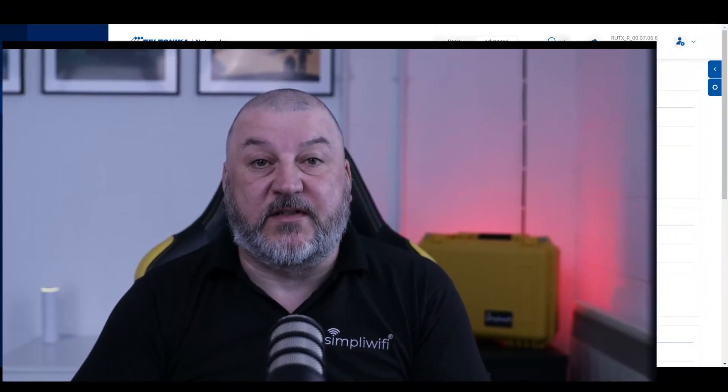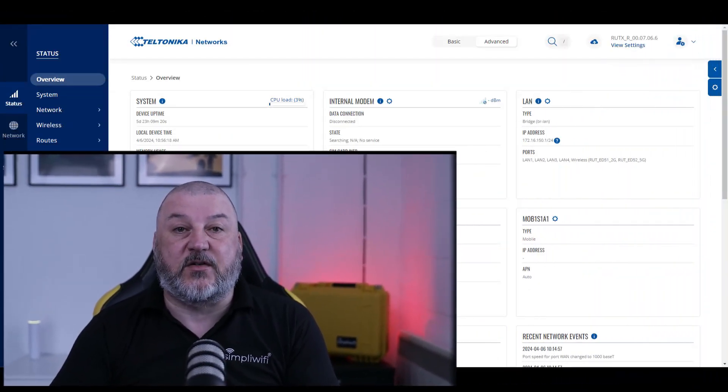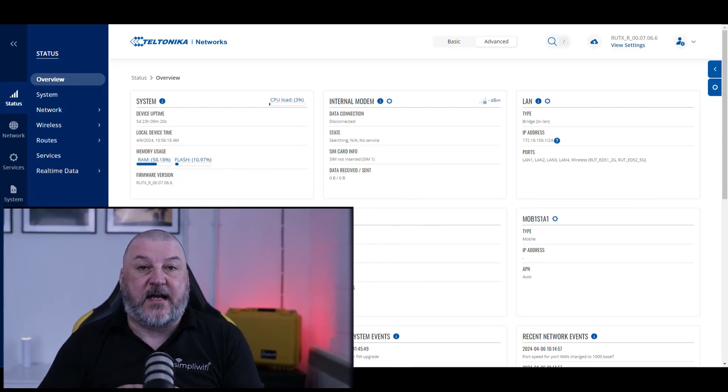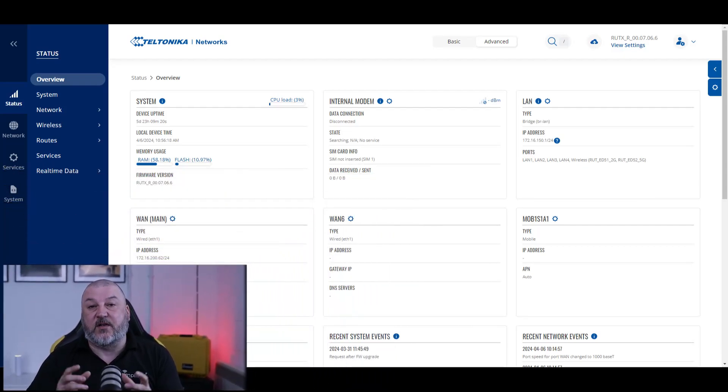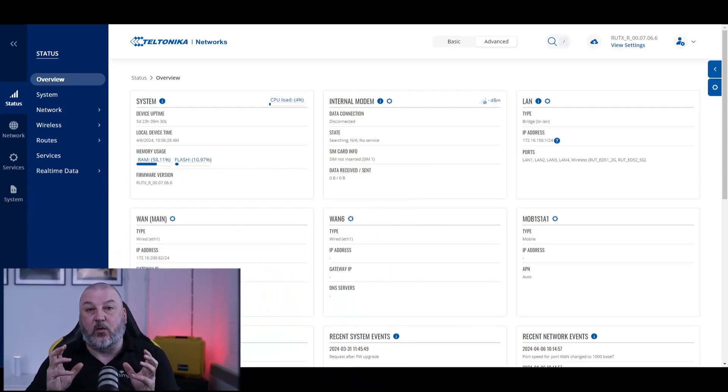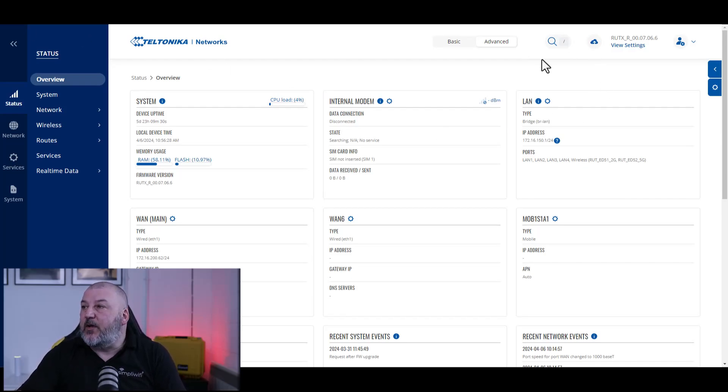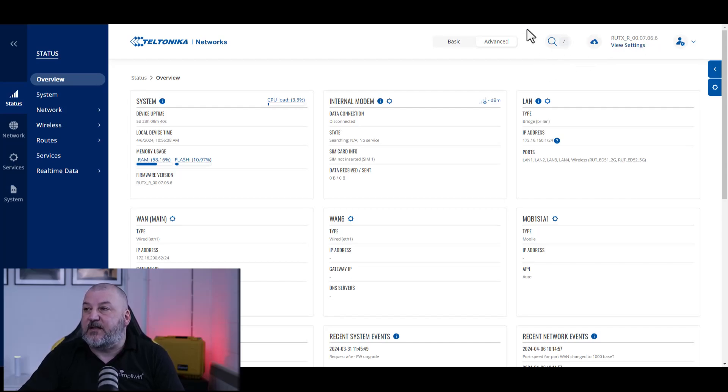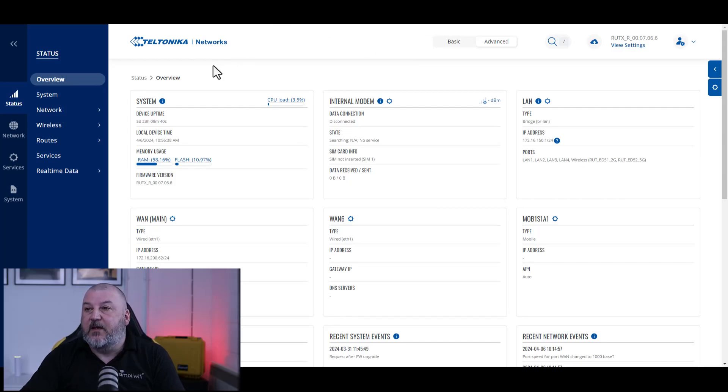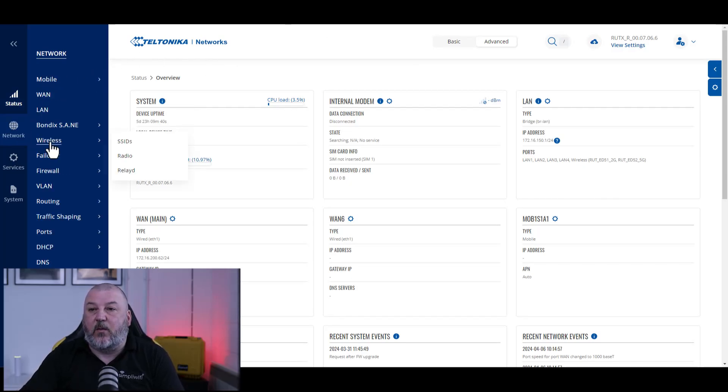If we head over into our router interface, we're going back to the same RUTX 14 router that we've used in all of the previous videos. We're on firmware 7.6.6 which is the current latest version as of the time of recording. We'll go over to Network and then Wireless.